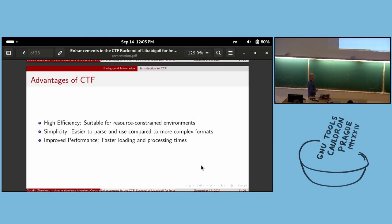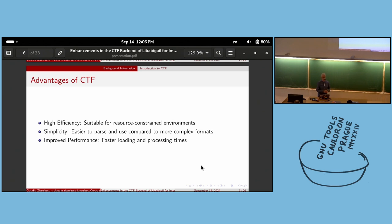The advantage of CTF is its simplicity — it is easily parsed. Compared with more complex formats like DWARF, the data in CTF is deduplicated, meaning it is not duplicated. This also gives improved performance, leading to faster loading and processing times. We'll see this advantage later in the presentation.